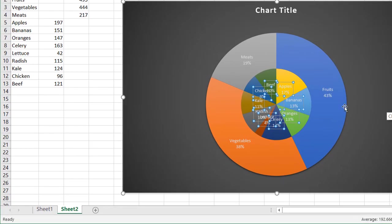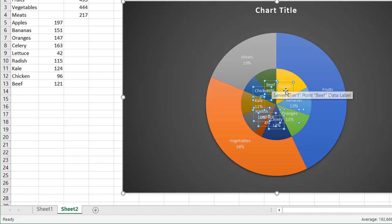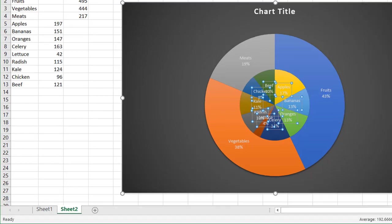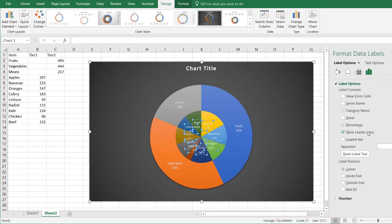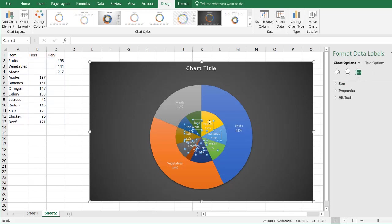And what you'll notice, it looks really kind of hard to read. So what we need to do is kind of pull out the labels for the inner circle. It makes it easier to read. And we want to keep this show leader lines available because it's going to point back to that particular slice. So I'm going to click outside and just select one, or just select one.